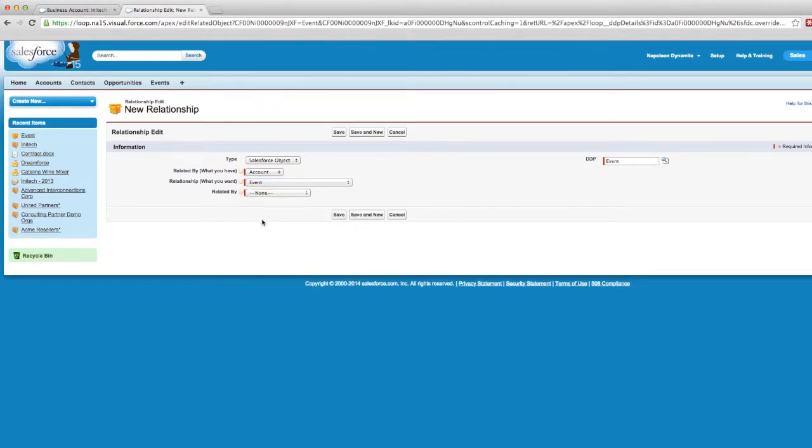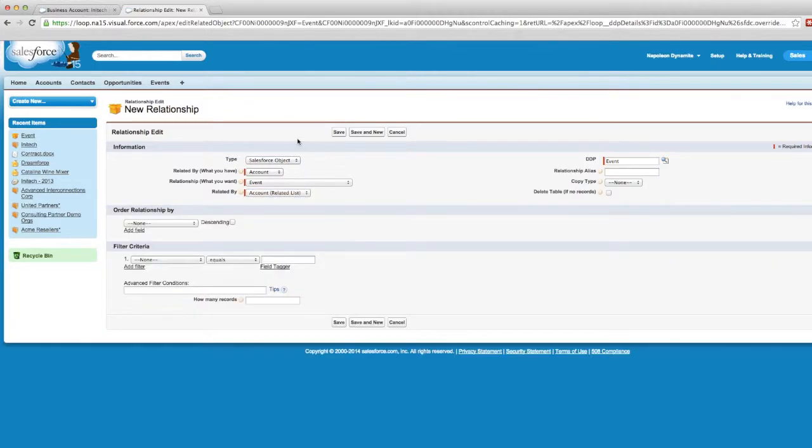In the related by dropdown menu, we'll let the DDP know this is a related list on the account. Once we do that, a few more options will appear.